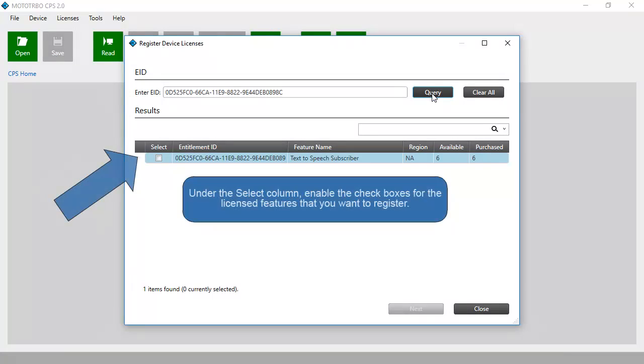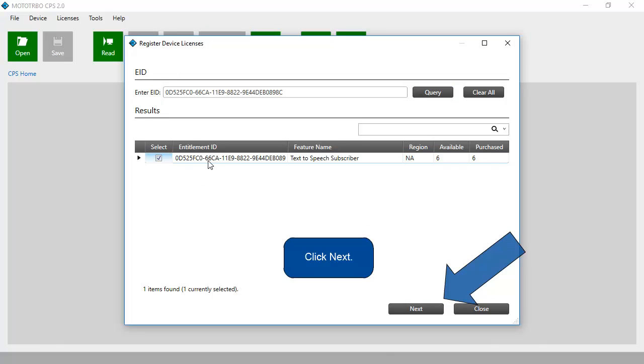Under the Select column, enable the checkboxes for the licensed features that you want to register. Click Next.